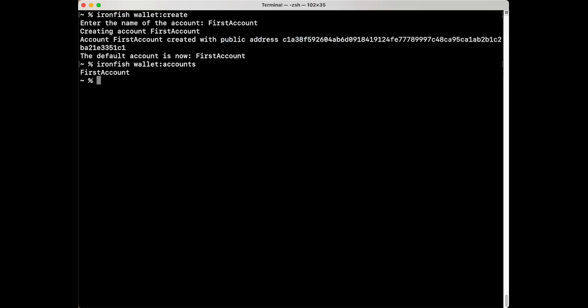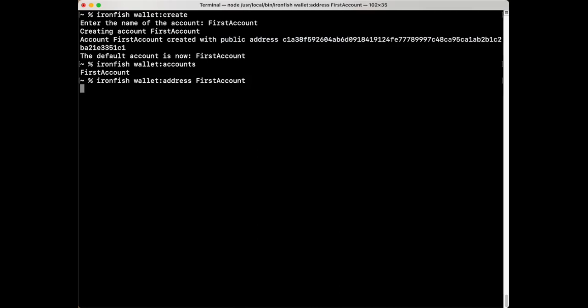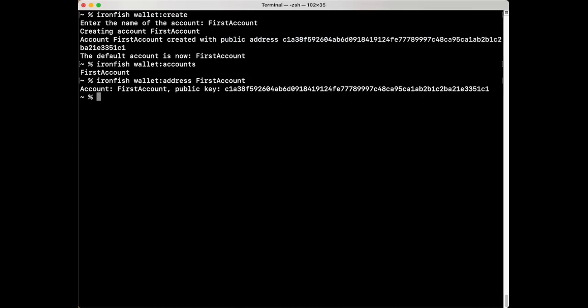If you want to retrieve the public key or wallet address of an account that you've created, type in Ironfish space wallet colon address space the name of the account and there's the public key.